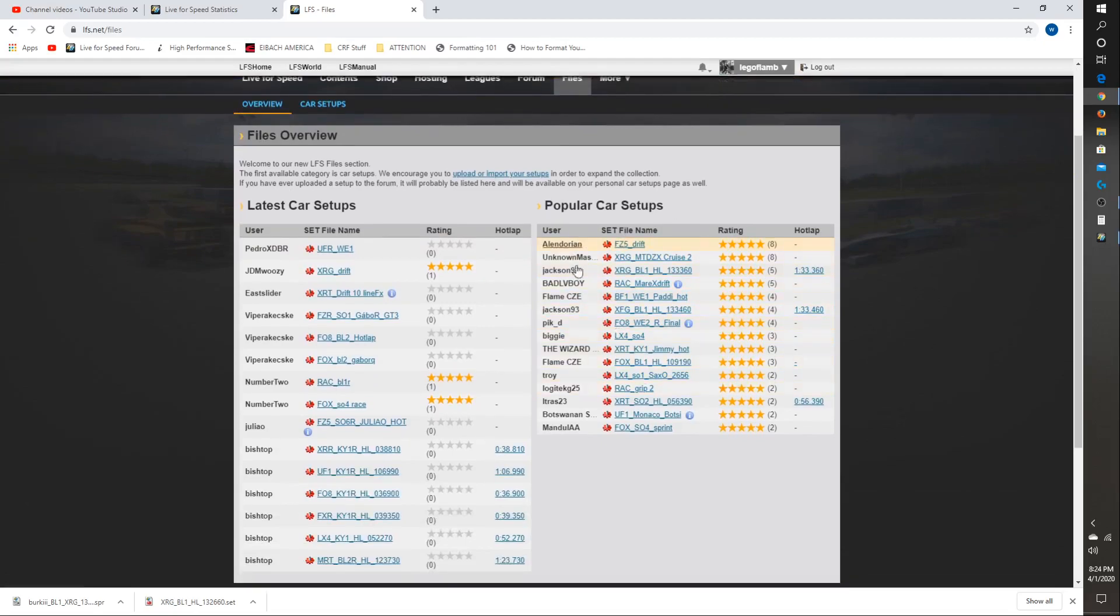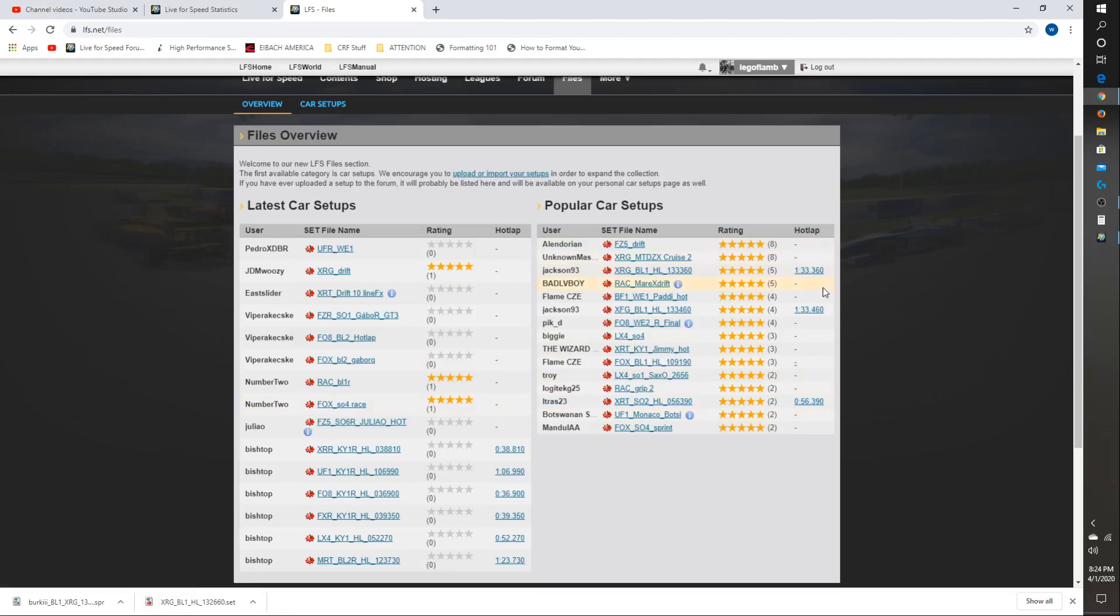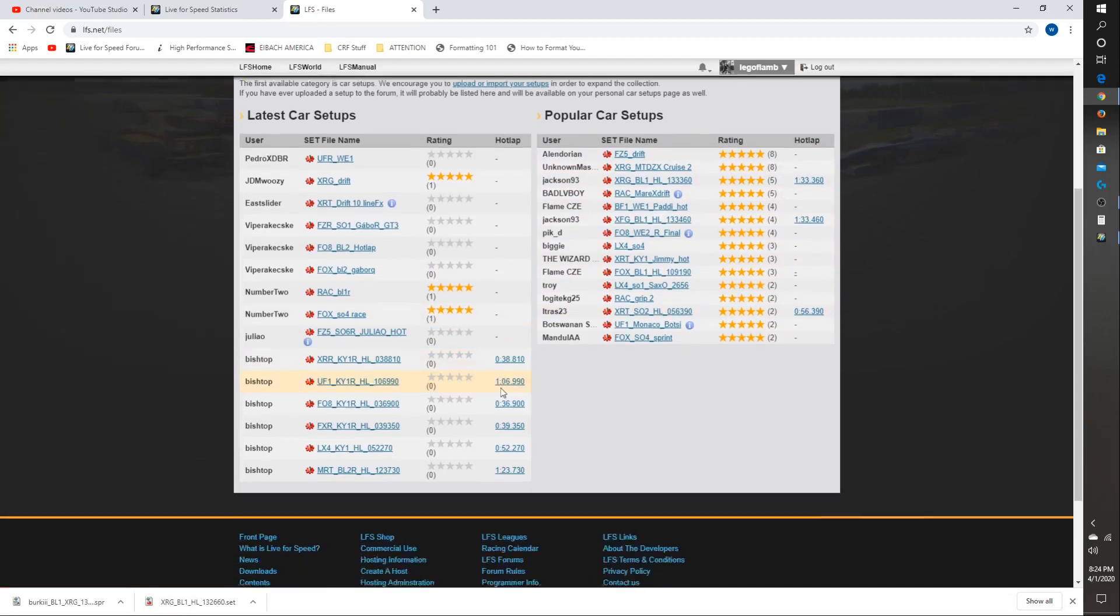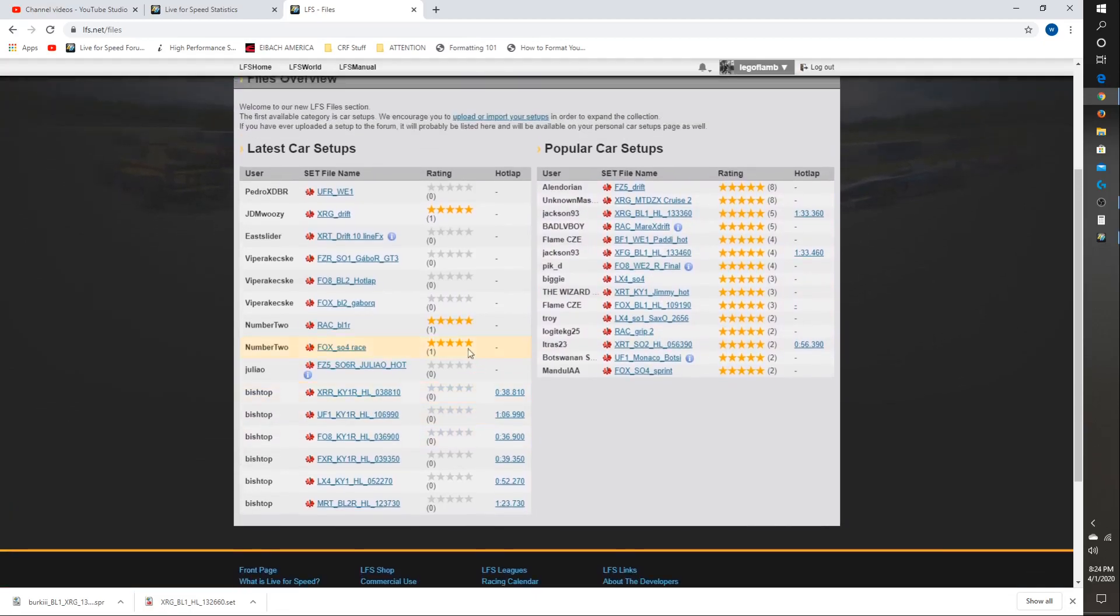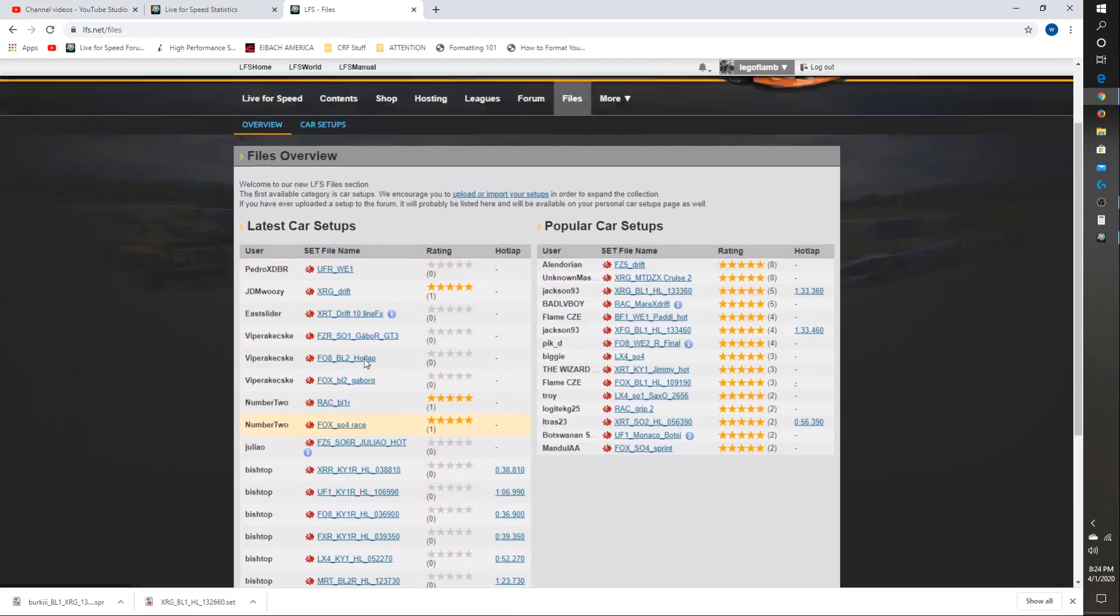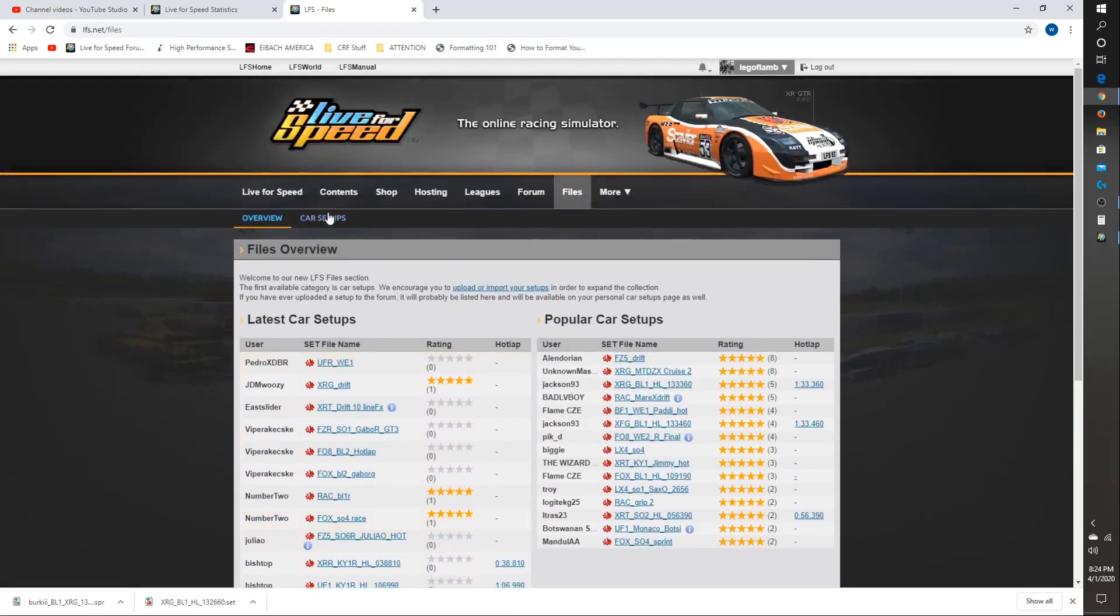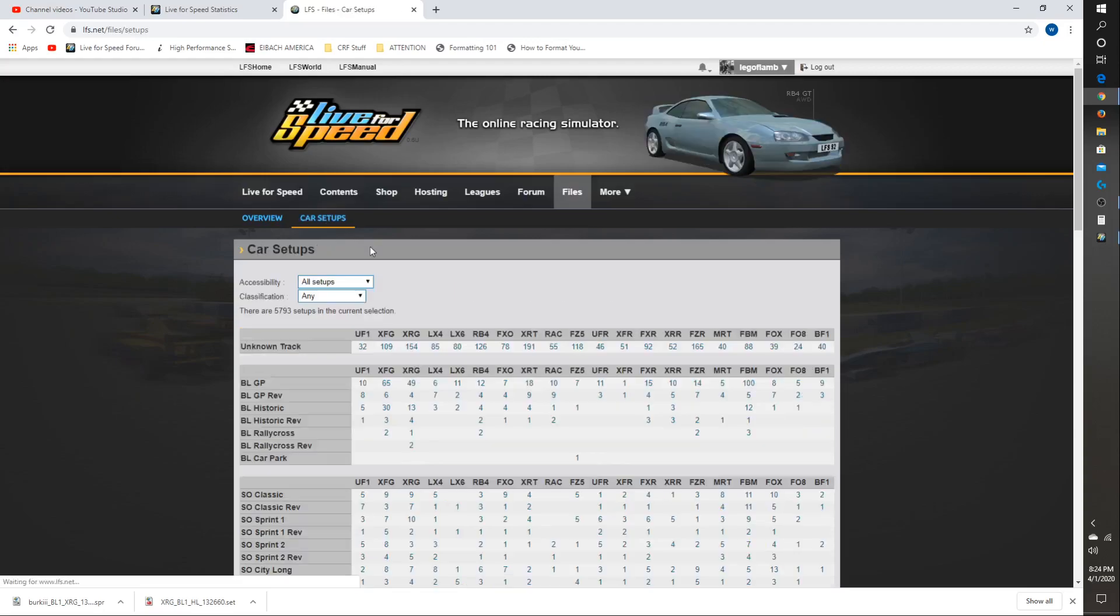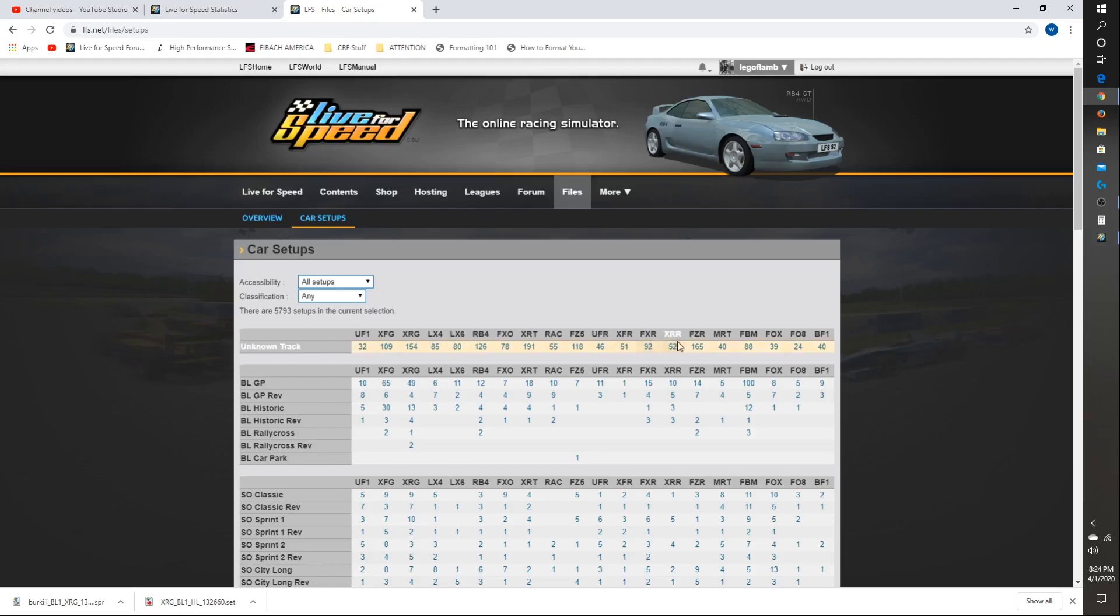This shows the popular setups that people have voted on, and their times if they've uploaded a hotlap with that setup, and the most recent upload. But if you go here to Car Setups, it will show a grid, and these are the short tags for all the cars.